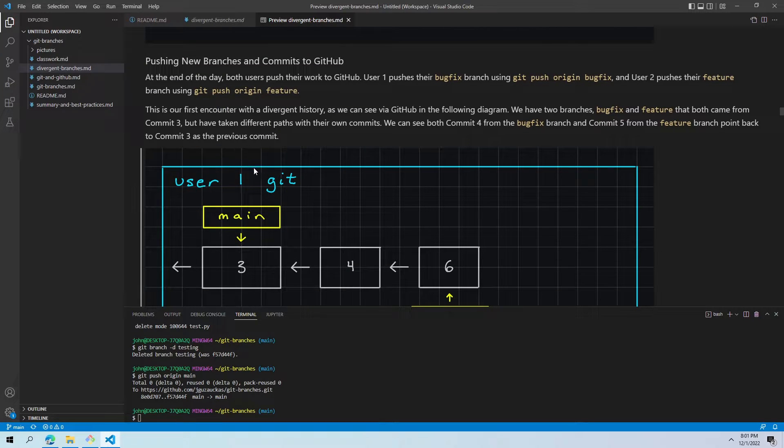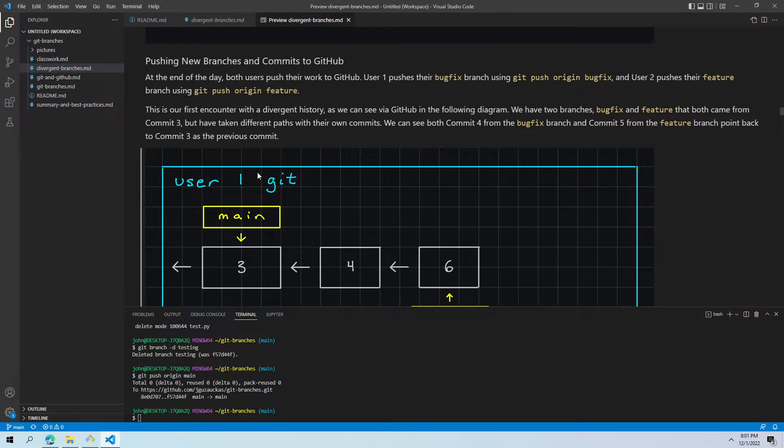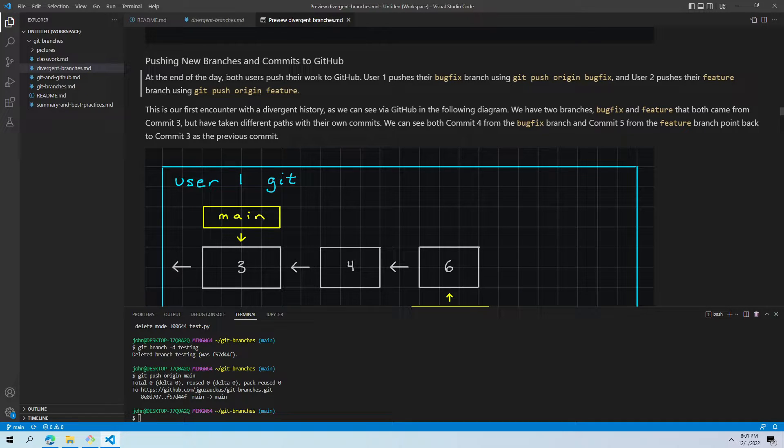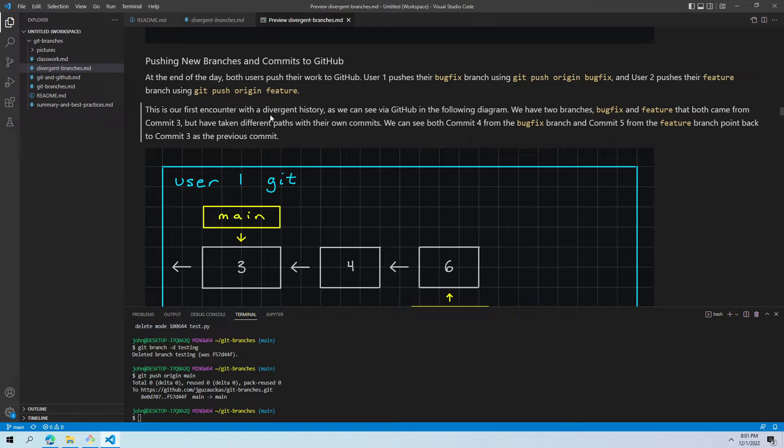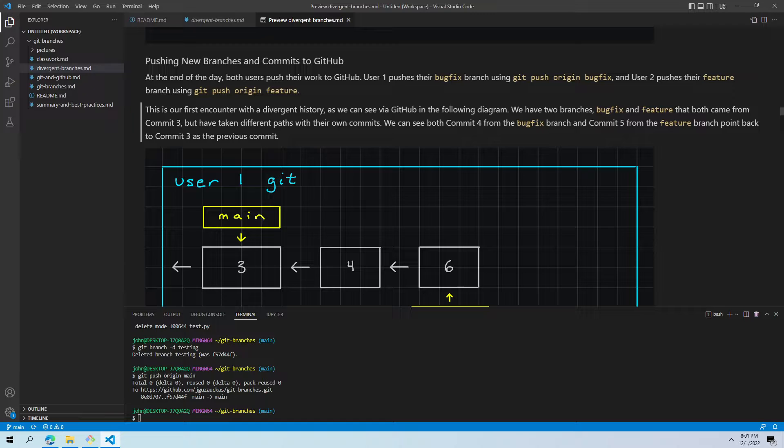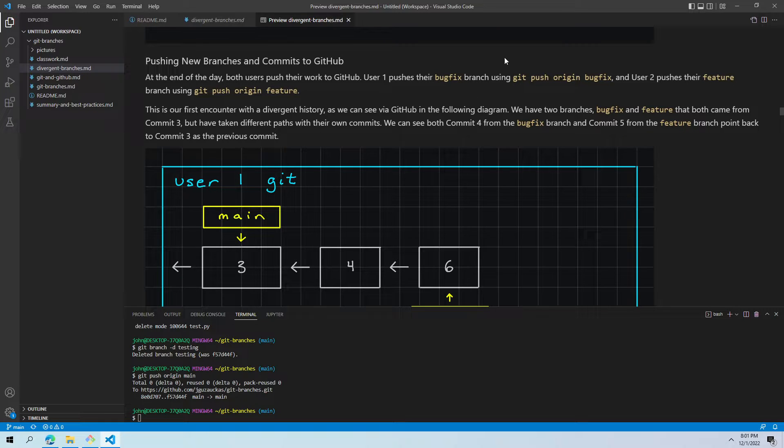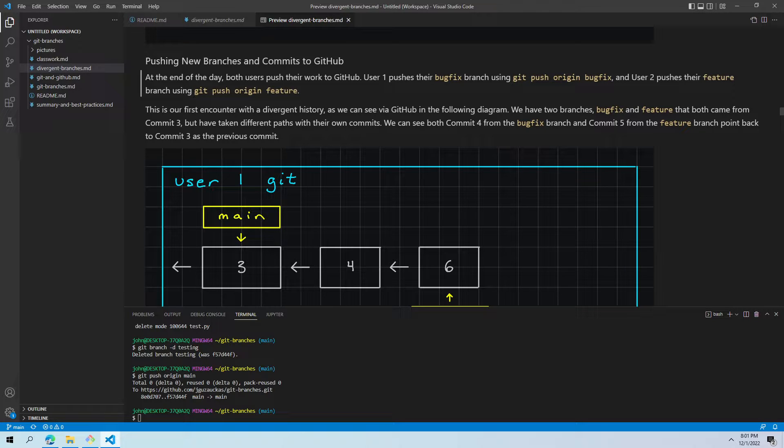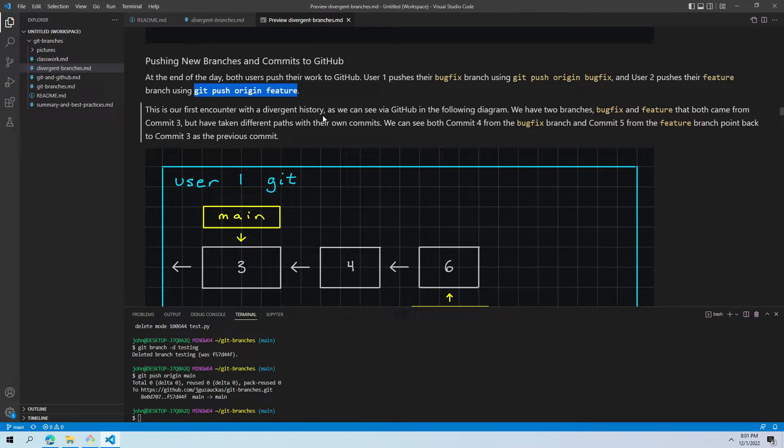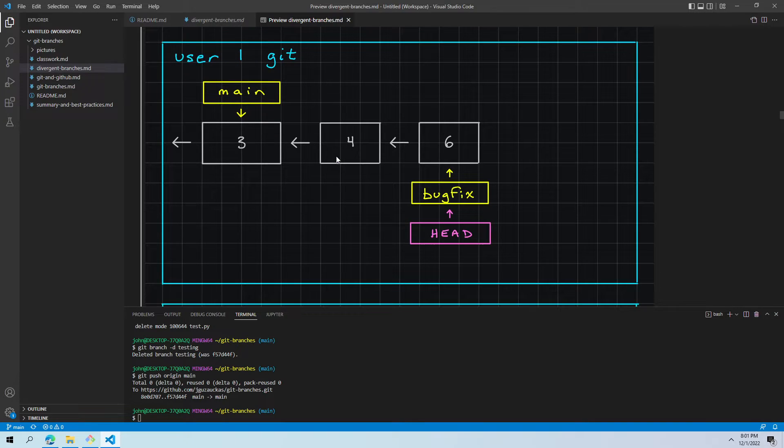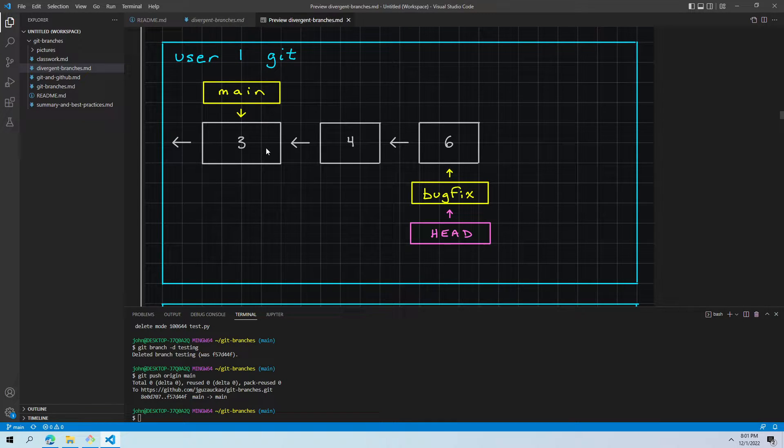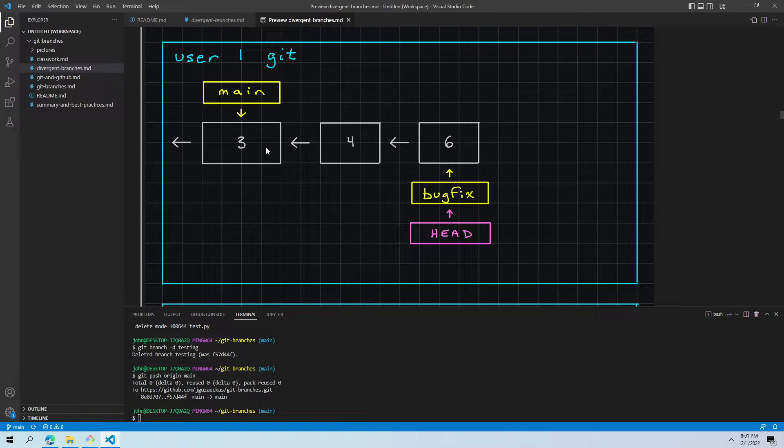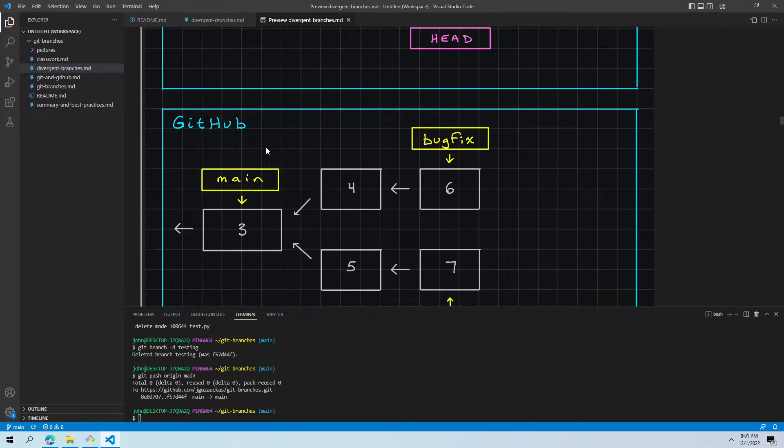The day is ending and we've gotten a lot of work done. Both of these users are going to push their branches to GitHub so that the information is readily available from other sources and so that other people working in this repository, like each other in this case, can have access to new information. So, the commands for that would be git push origin bug fix for user one and git push origin feature for user two. So, they both push their branches out. We'll notice user one's git does not change. They didn't do anything new. They just pushed their available work.